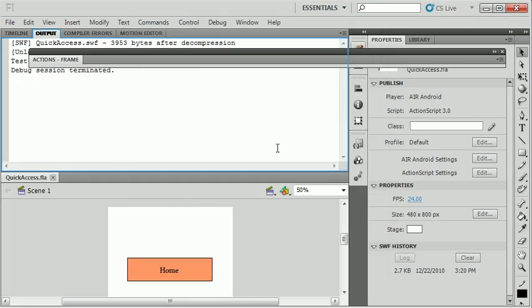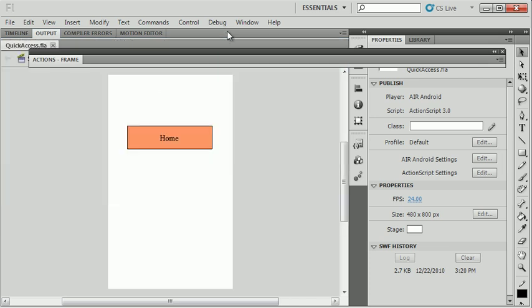But I've come to the point in time where I need to test this on a device. So I'm going to plug in my Android device. I have the HTC Evo. You will see it shortly. I'm going to plug this device in in order to test on that.